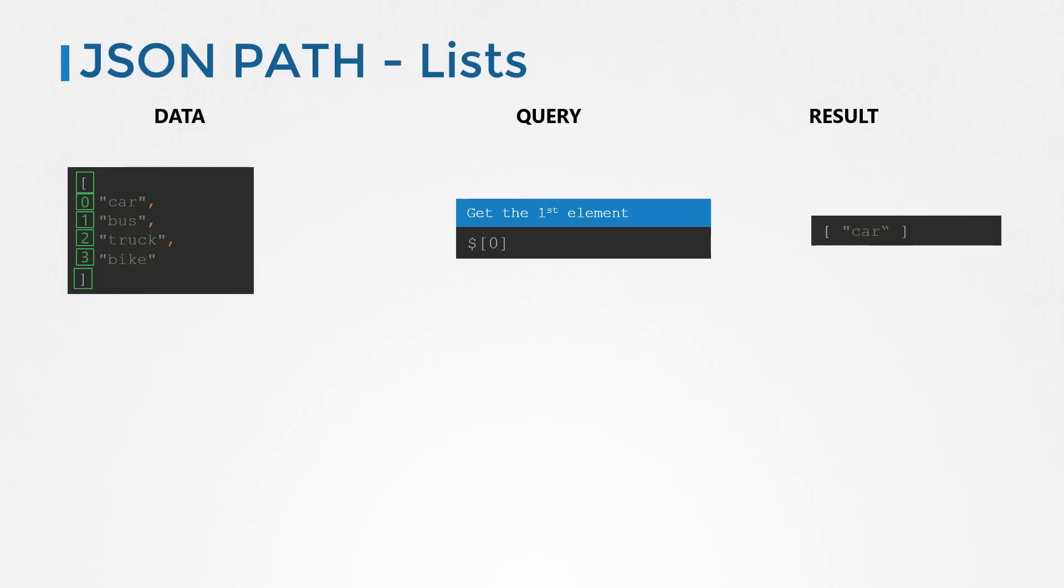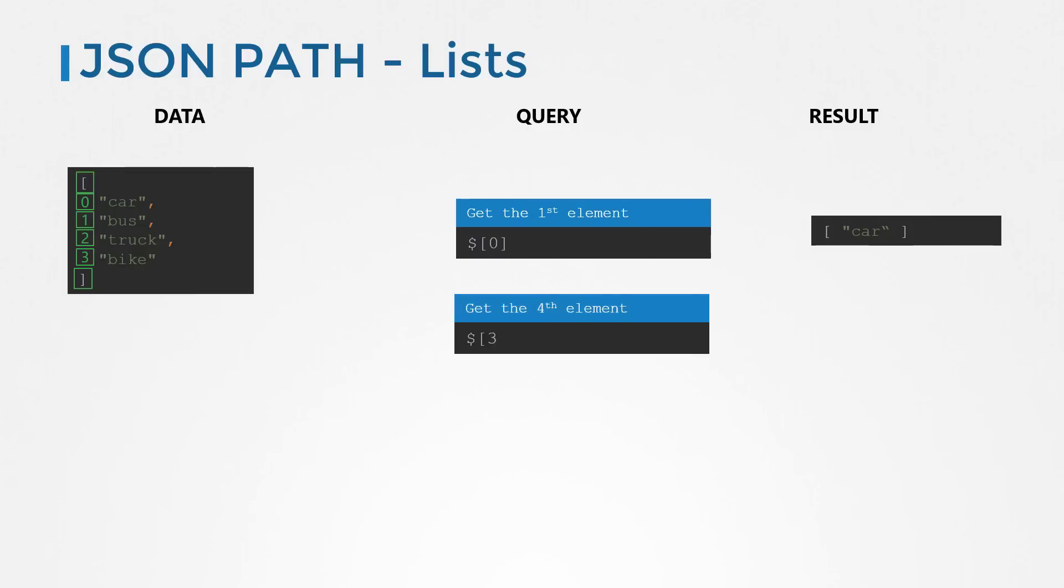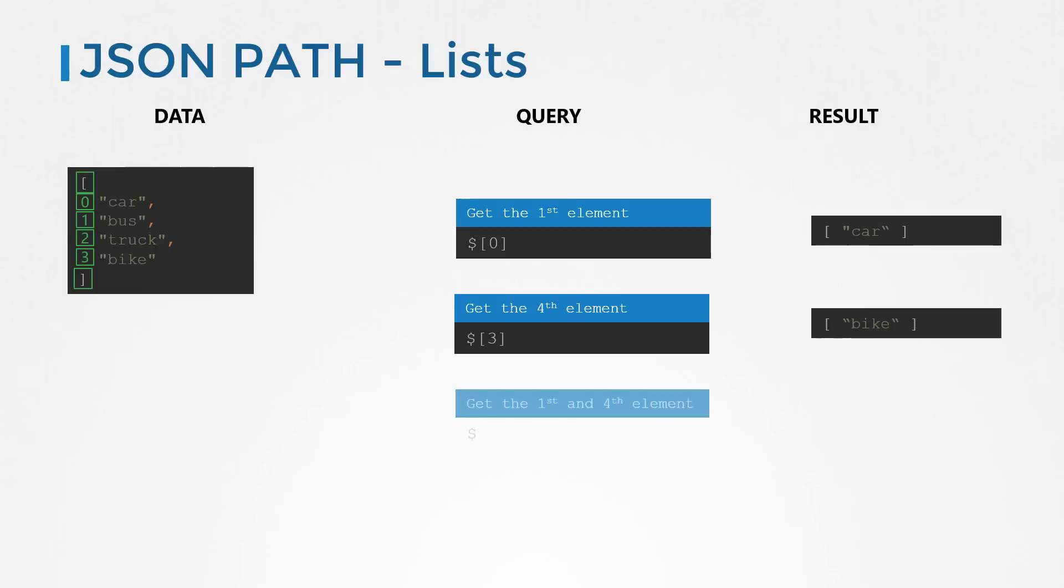And of course, always remember to start with the dollar symbol for the root element. So to get the first element in my list, I say dollar of zero. To get the fourth element, I would say dollar of three. If I want the first and the fourth element, I could do zero comma three within the square brackets like this.